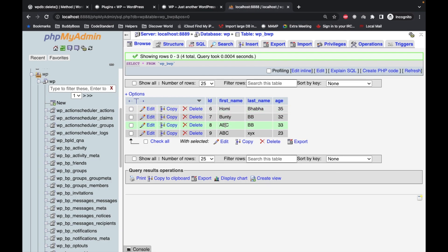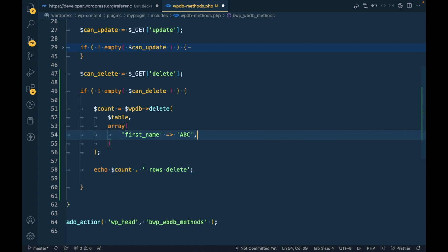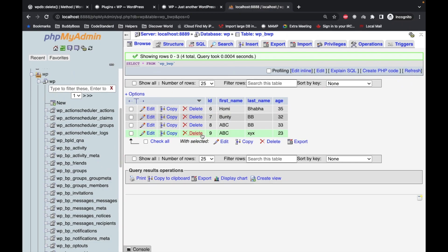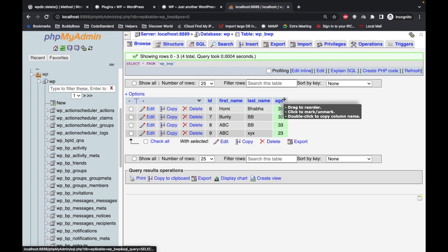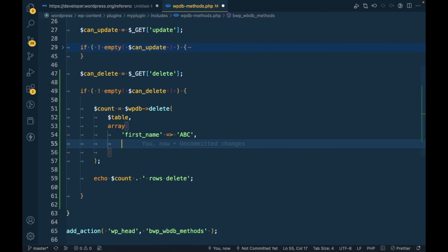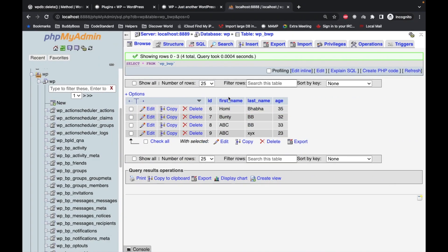So now let's say I want to delete the data which is first_name is ABC and the age is 33. So we can pass multiple values over here. In this case, I will pass age equal to 33, so now it will delete only this record.